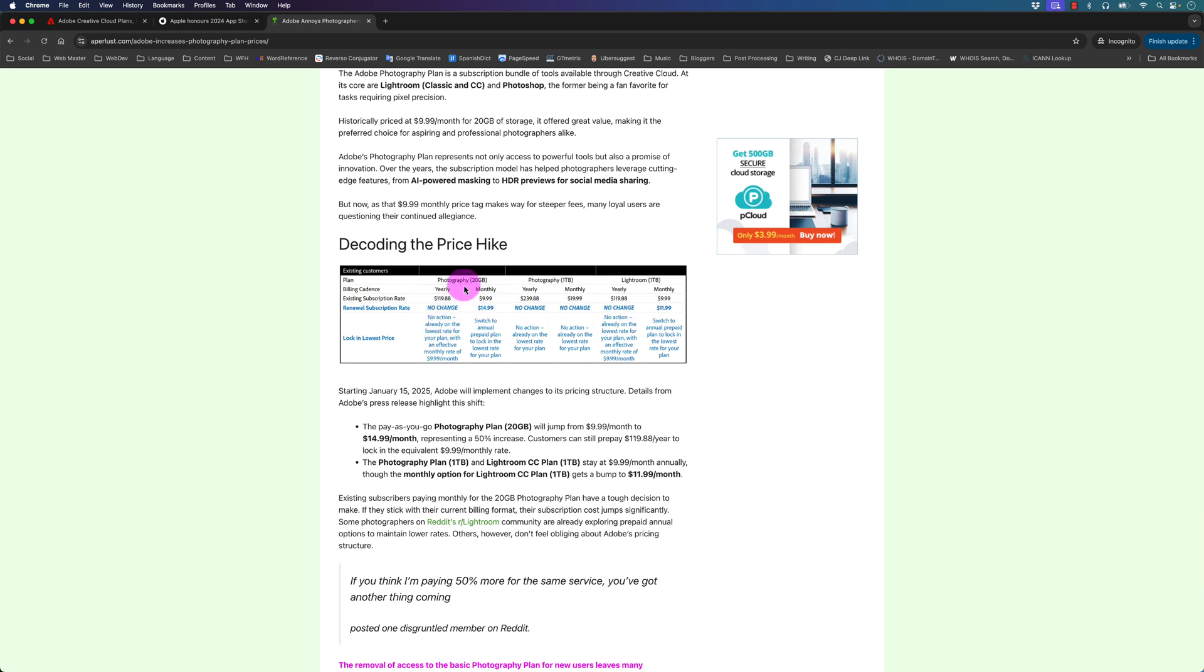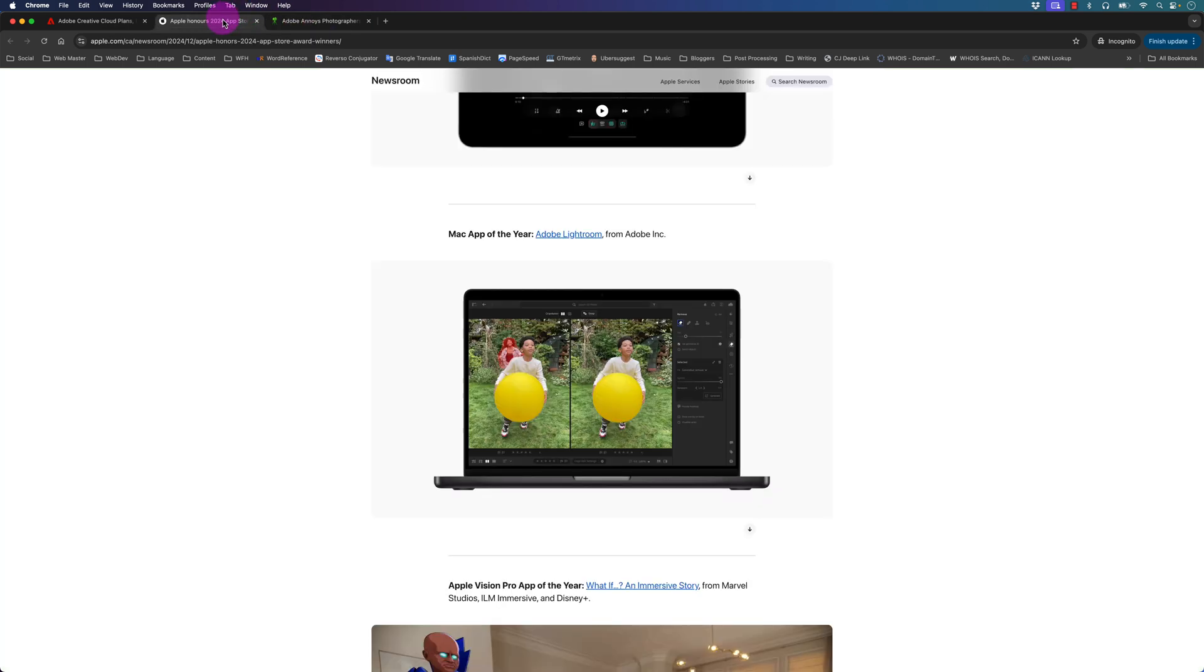For example, this photography plan that included 20 gigabytes of cloud storage, that's no longer available and they're kind of forcing you to get an annual subscription, especially after winning the 2024 Mac app of the year. Adobe Lightroom won it.